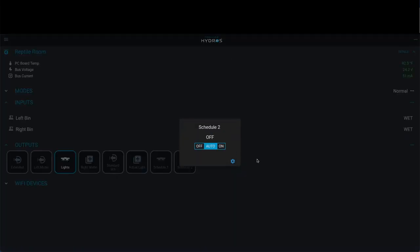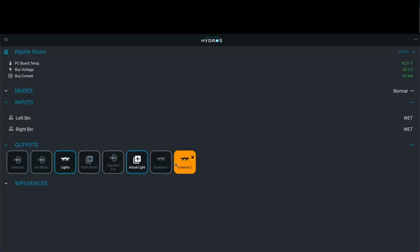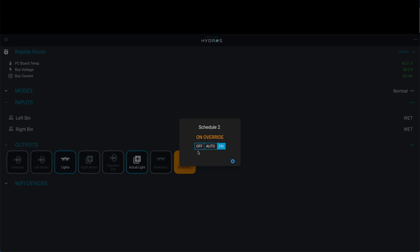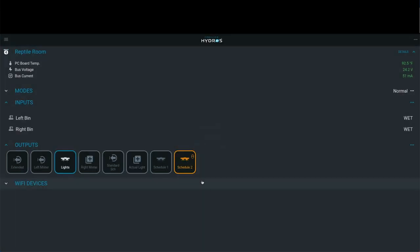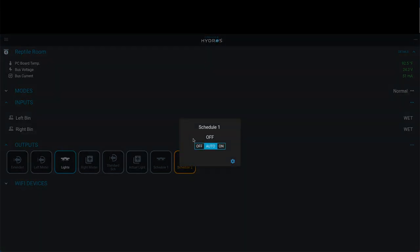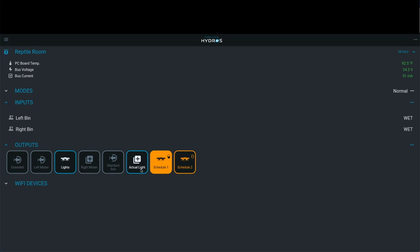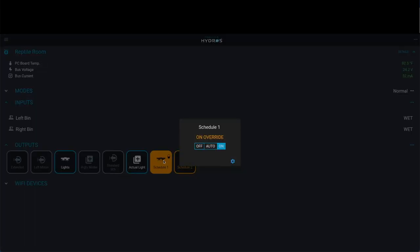For demonstration purposes, we're going to turn on schedule two. When I turn on schedule two, you'll notice the actual output turns on. Now if I turn off schedule two, it'll turn off. If I come over here and turn on schedule one, the actual light will turn on.